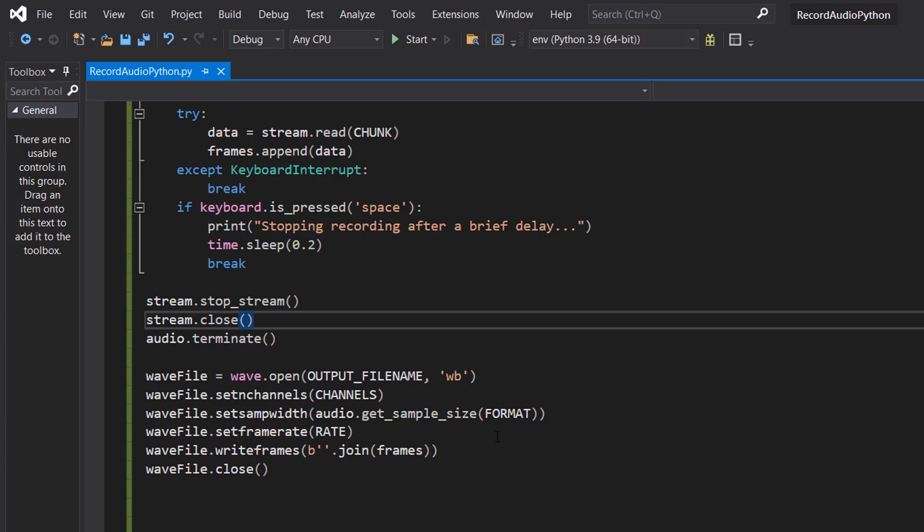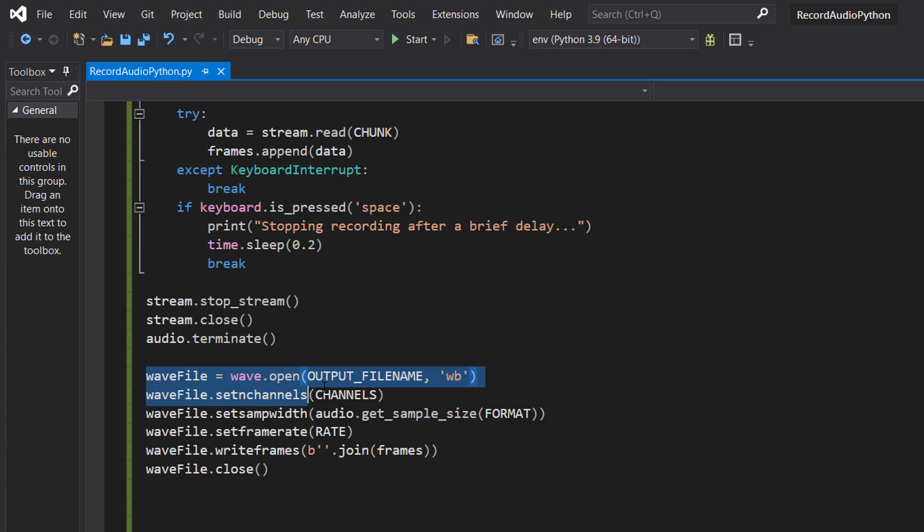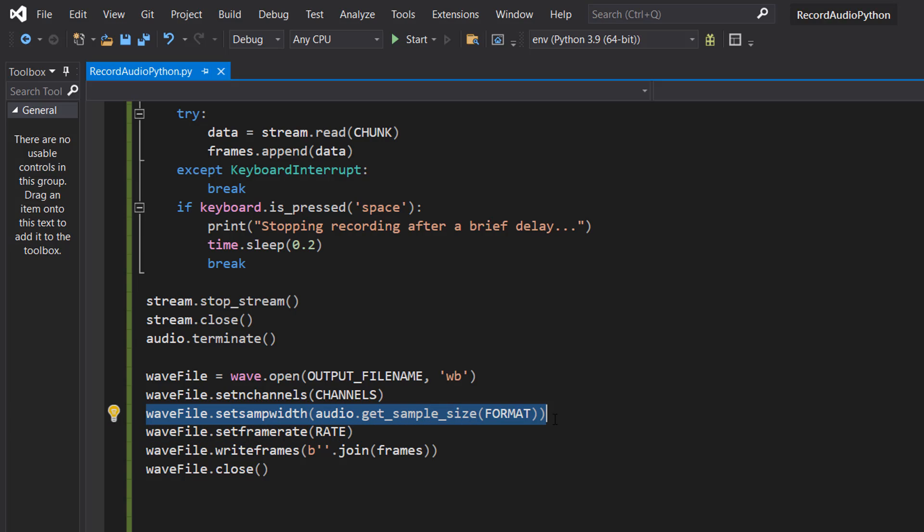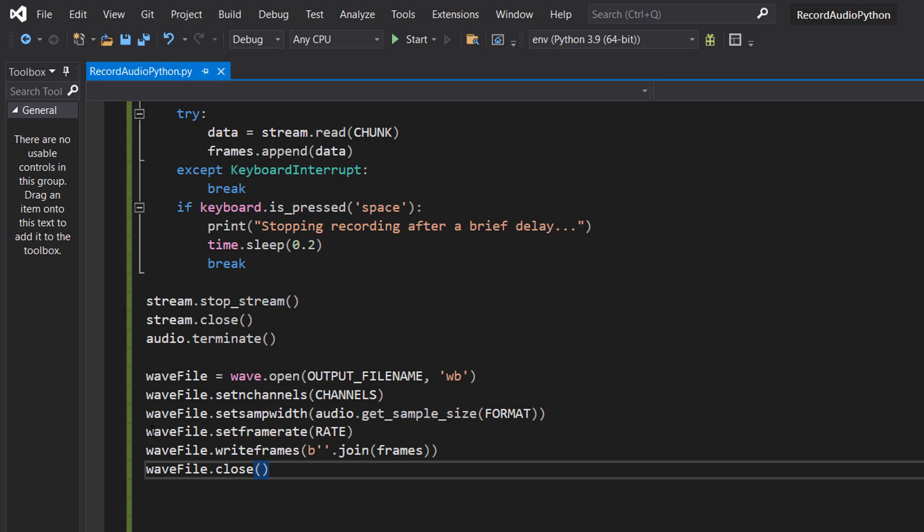After that we've got quite a few lines of code to write a wav file. This will be in the description below for you to copy and paste by the way if you don't want to type it all out. We're going to do wavfile equals wave.open output_filename wb, wavfile.set_channels channels, wavfile.set_sample_width audio.get_sample_size format.